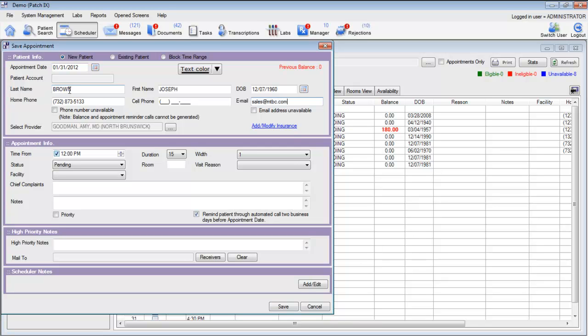You can also put in a home phone number and an email address. The home phone number or cell phone number is important because we provide appointment reminder calls two days before the patient's scheduled appointment.